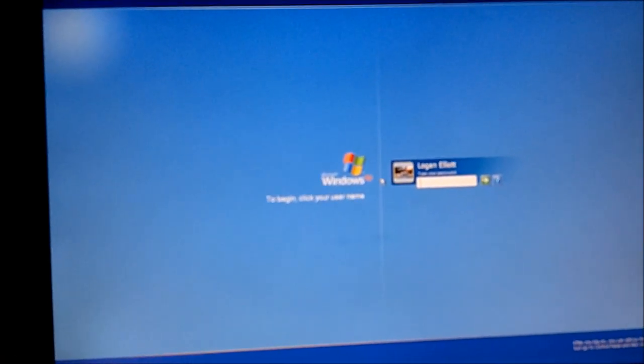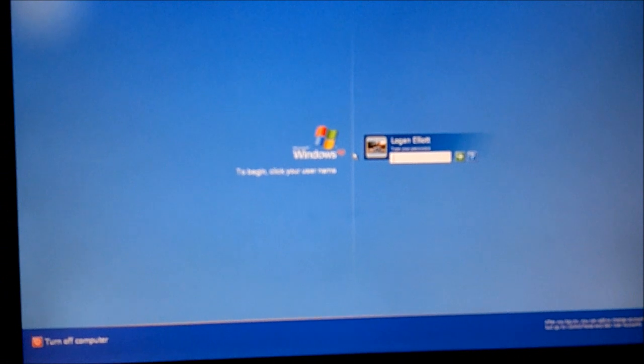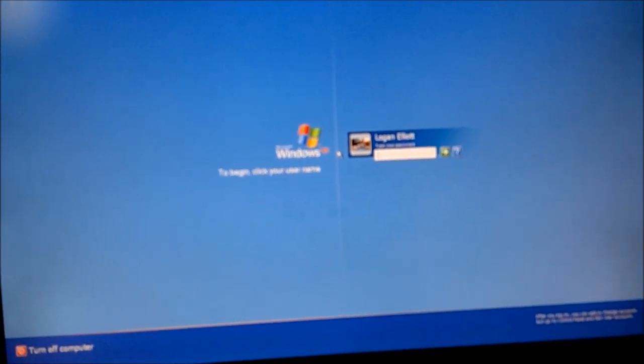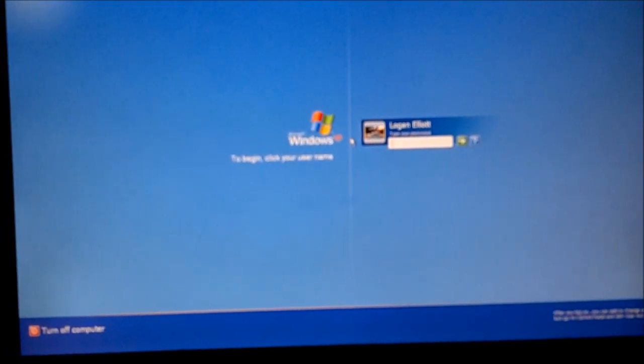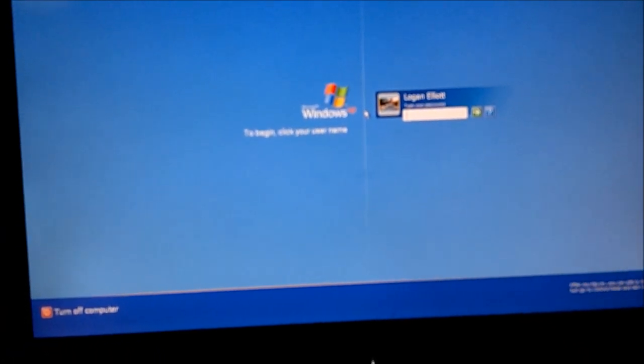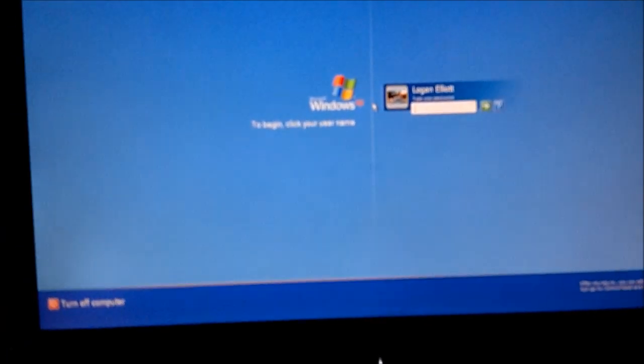Hi, this is Dell3524 here, and I'm going to show you how to bypass the Windows XP password.